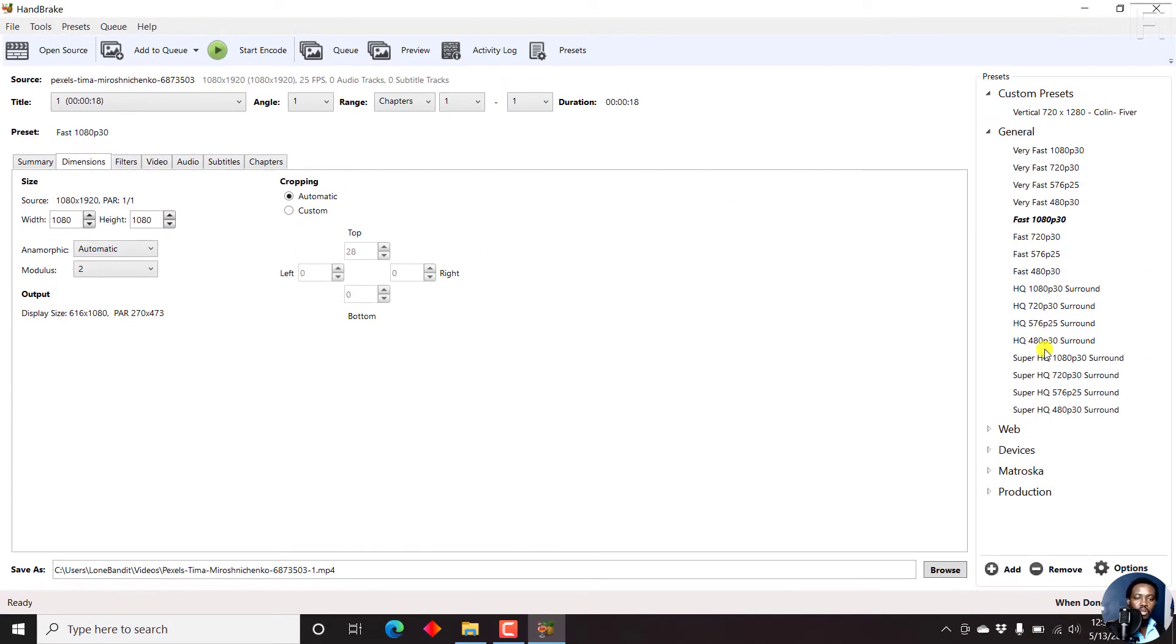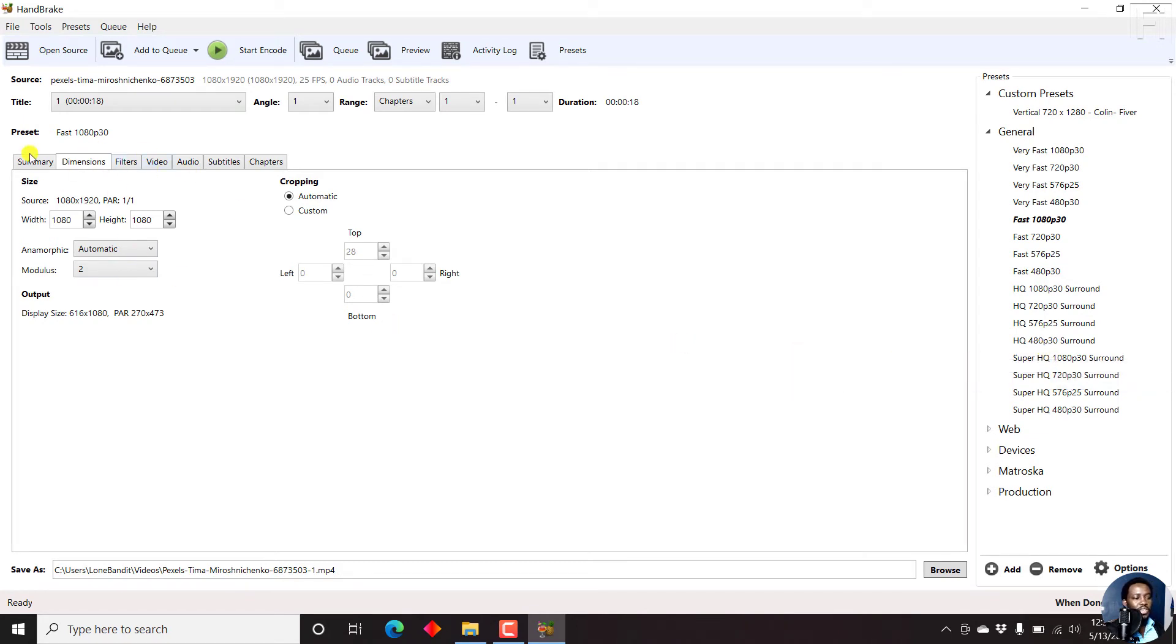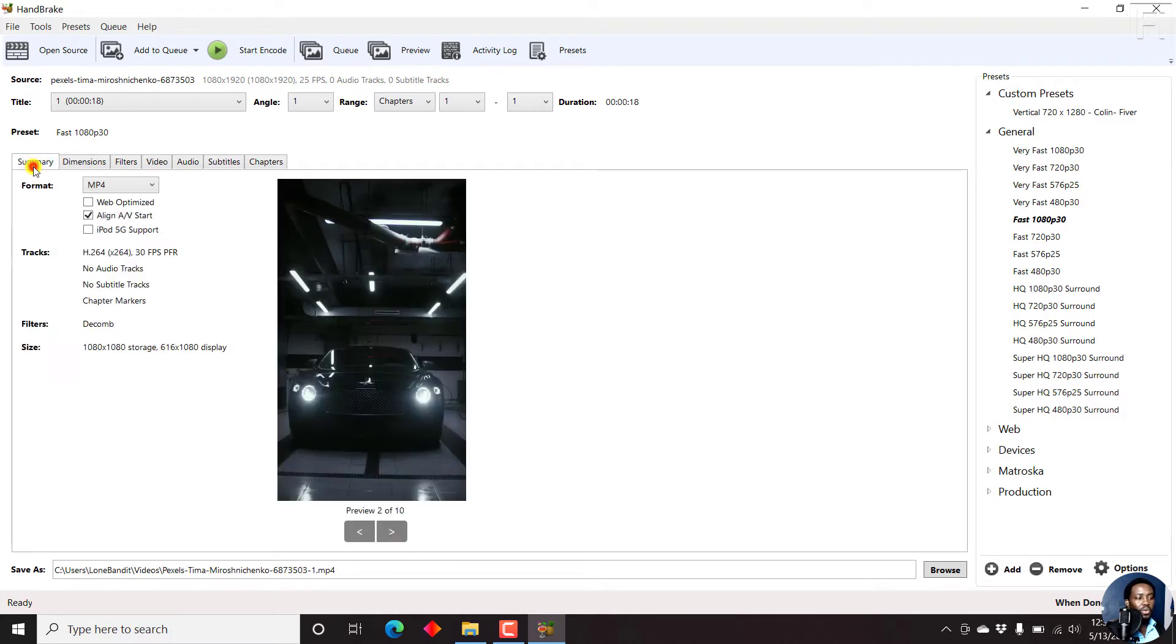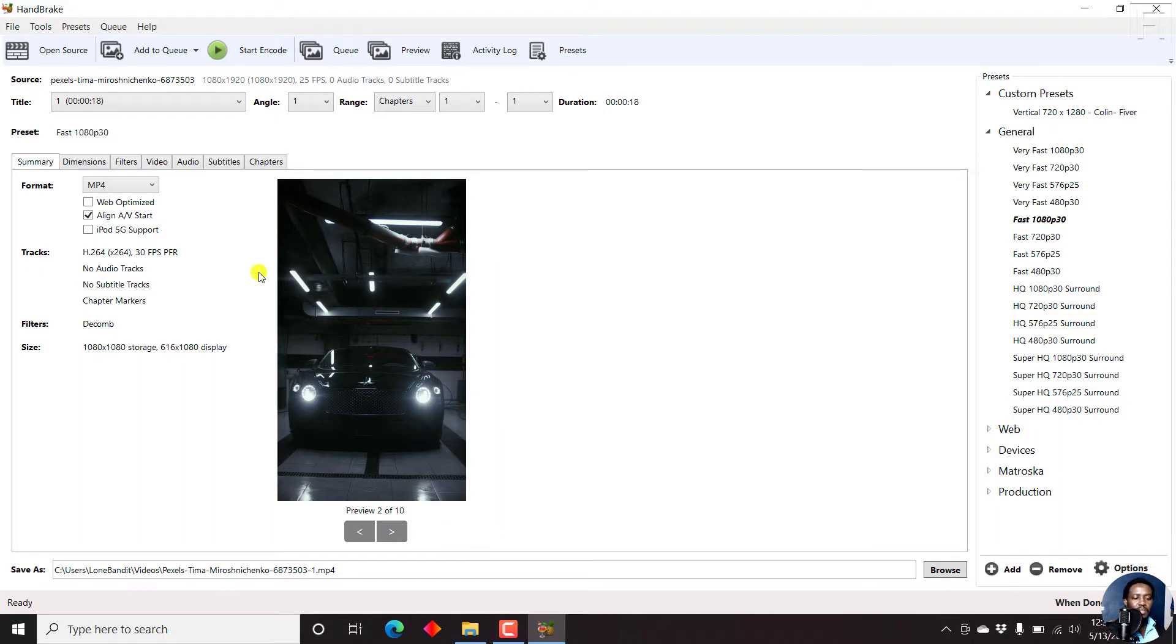If we go through all these presets, there is no preset that will match these particular dimensions. This will work especially if you have videos for Instagram and you just want to compress them, permanently burn subtitles to them using Handbrake, then you will need to create a custom preset.